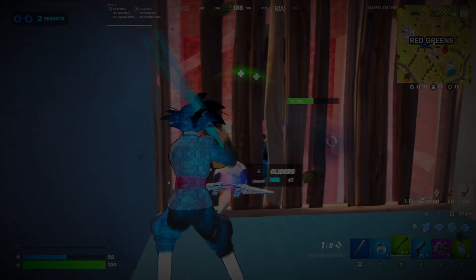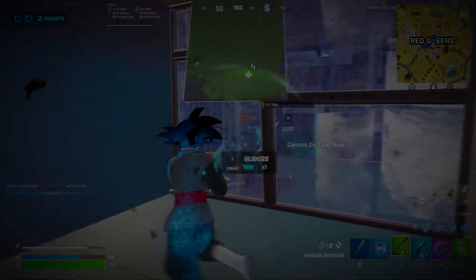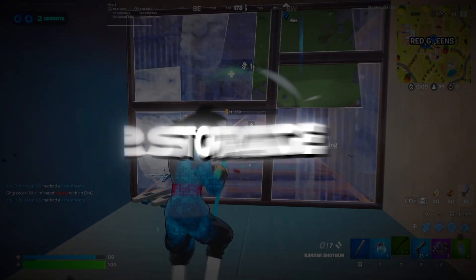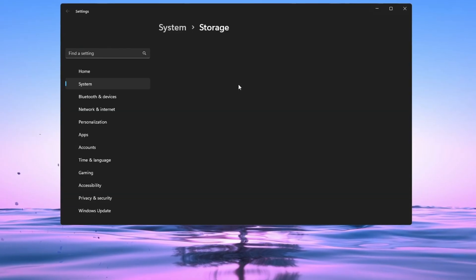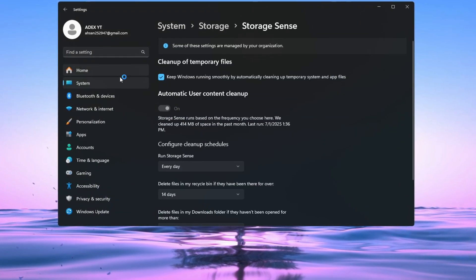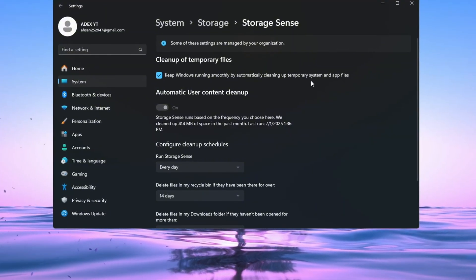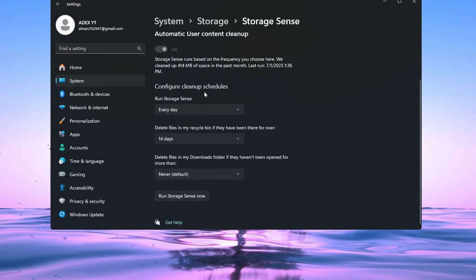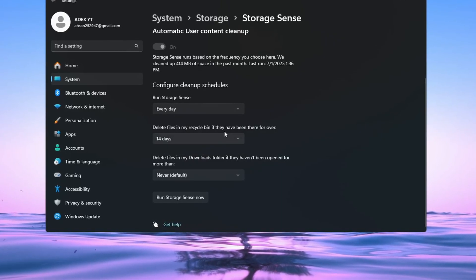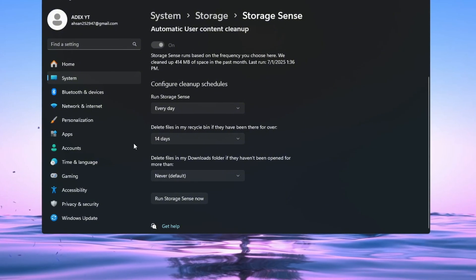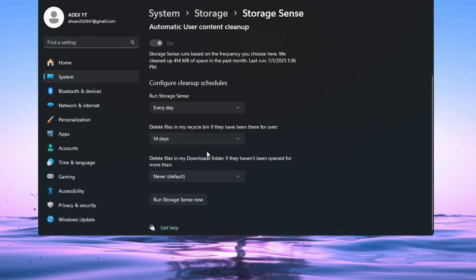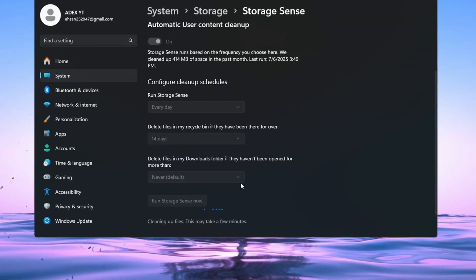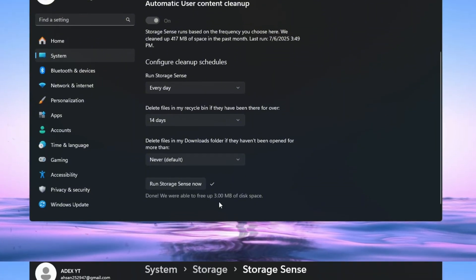Step 7. Use Storage Sense to clean up Windows for Fortnite. In this step, we'll clean your PC using a built-in tool called Storage Sense. Go to Settings and type Storage Sense in the search bar. Click on it, then turn the switch on to enable it. Storage Sense will now automatically remove temporary and useless files. Next, click Configure cleanup schedules and set it to Run Cleanup Every Day, Delete files in Recycle Bin after 14 days. This will free up space and stop your PC from getting slow over time. Now click Run Storage Sense now to clean your PC immediately. Doing this regularly helps your PC stay fast and improves Fortnite performance.